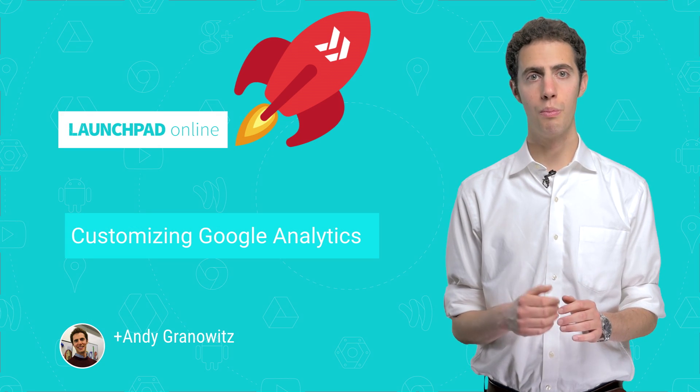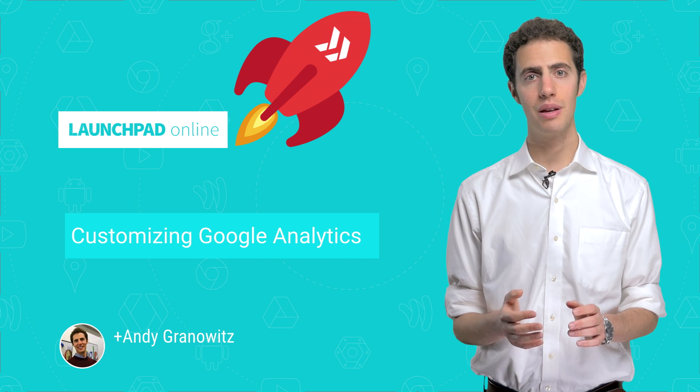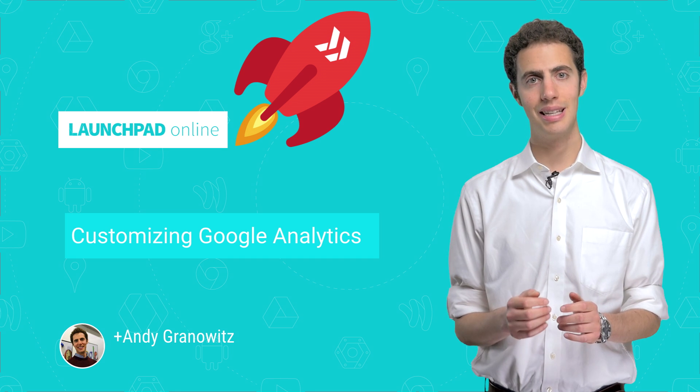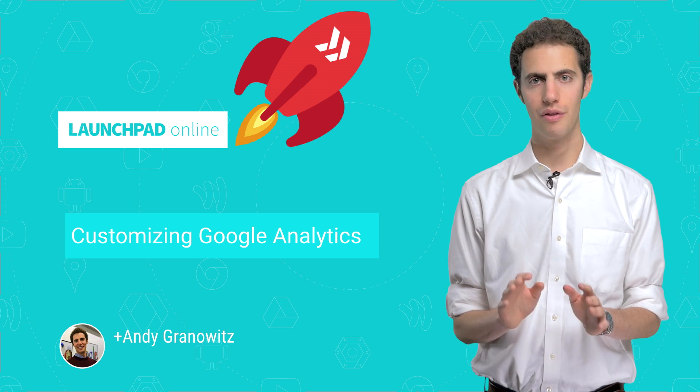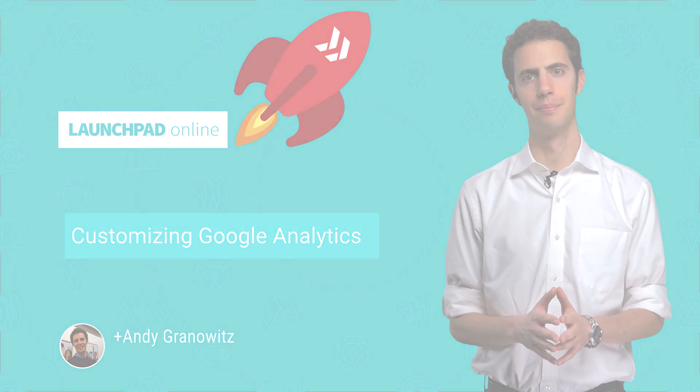Watch the next video to learn more about some of the important things to consider when setting up Google Analytics for the very first time.